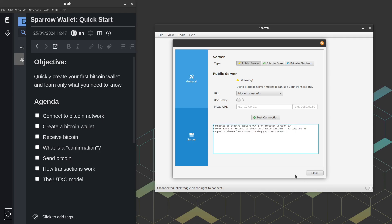So in Bitcoin, you must be connected to a node to do anything with the network. So you need to connect to a node to read about the network, and you need to connect to a node to broadcast transactions to a network. So if you're not using your own node, you're using somebody else's, and that's what this server setup here is. So I'm going to go ahead and click the close button, and we'll move on.